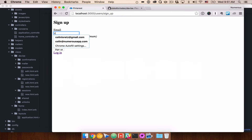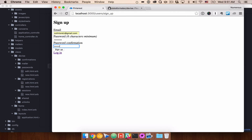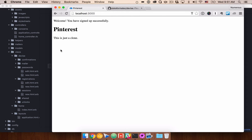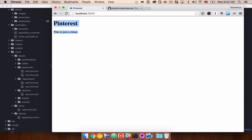Let's go ahead and create a new account — we'll sign up. You'll see 'Welcome, you have signed up successfully.' That is coming from those flash messages we added to our layout. If I refresh that page, it goes away and you don't see it anymore. Right now we're logged in, but we don't really have an ability to see that that's the case.